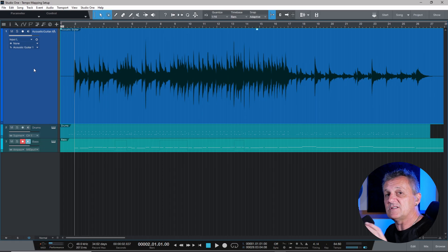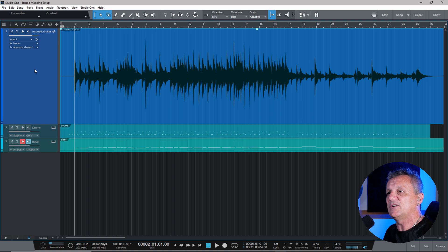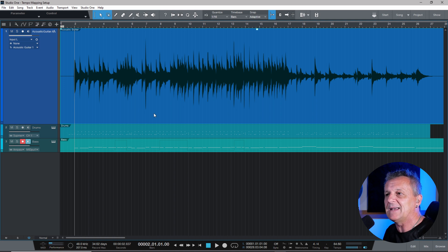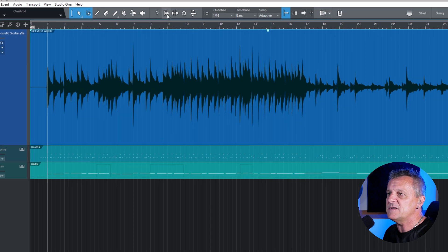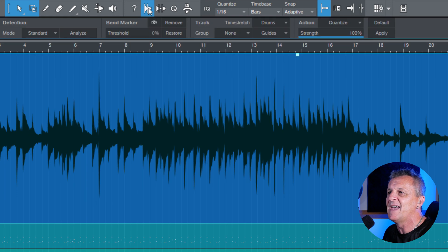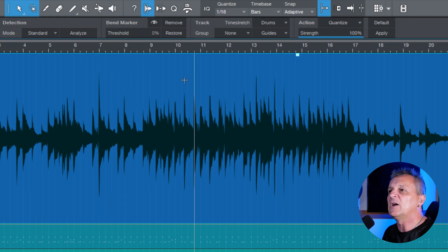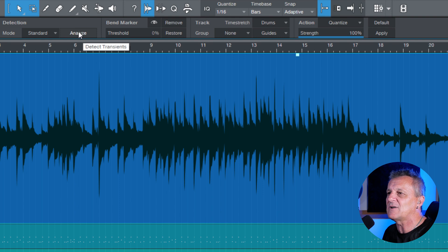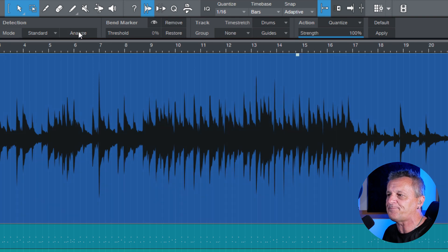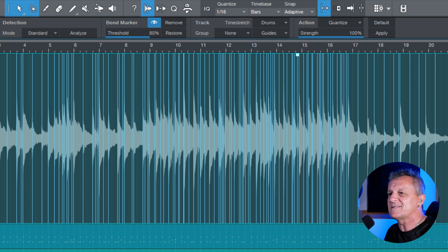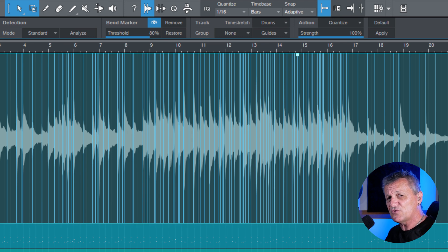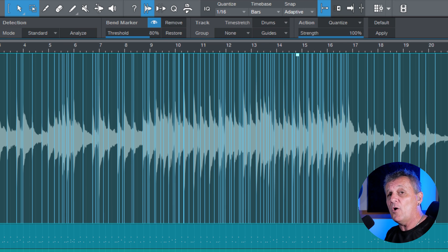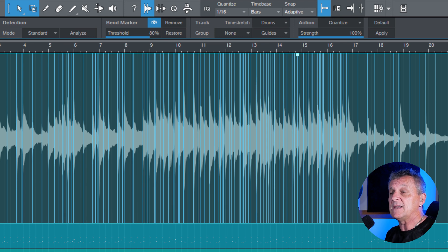Now, the next thing I'm going to do is try to have Studio One determine where some of the beats are. Okay, so I'll just click on my clip here, and then I'll go up to the top here to this icon, which is the audio bend icon. I'll click on that, and it opens up this panel. And right away, I'm just going to click on the analyze button here. So I click on that. That's analyzed the clip, and it's found some transients.